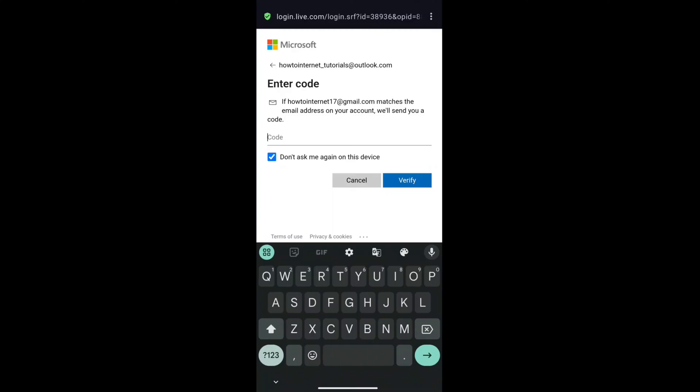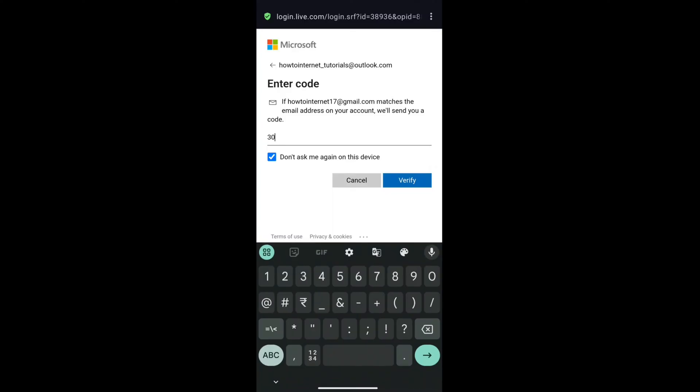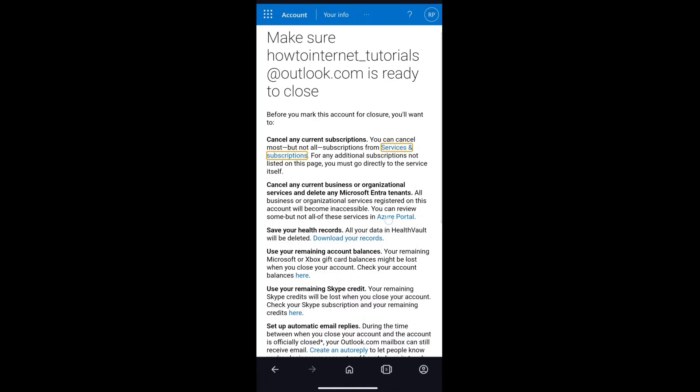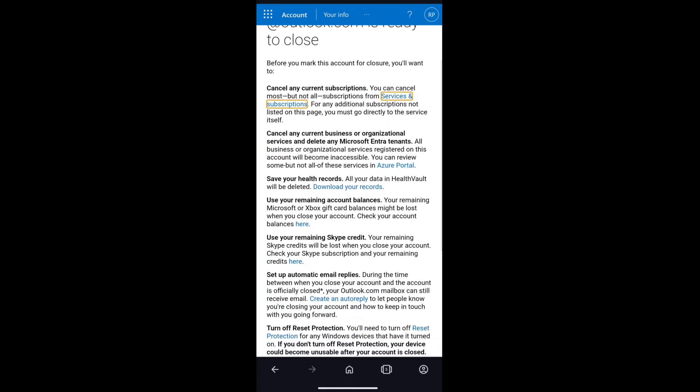Now enter the code here and click on Verify. And there it is — you will now be on this page where you can delete your Microsoft account.